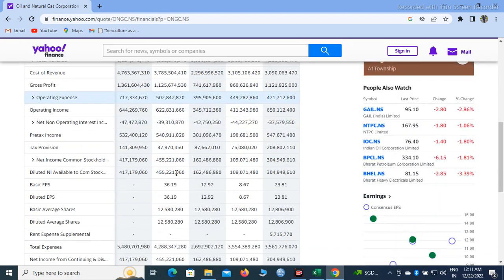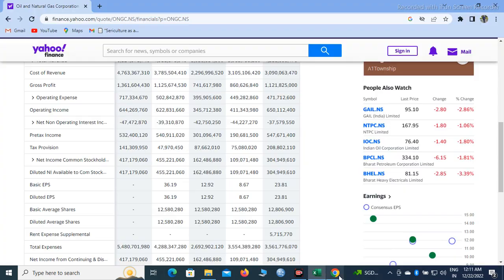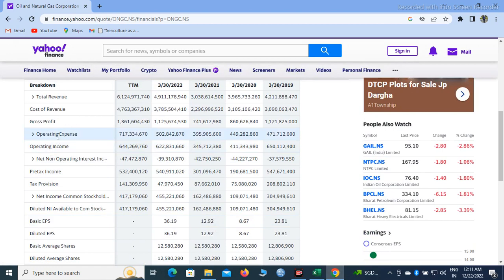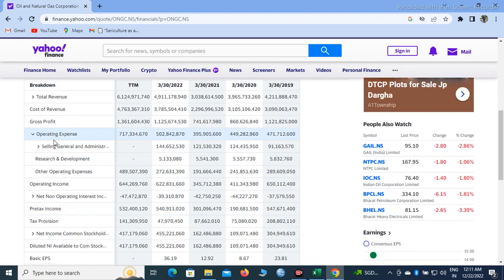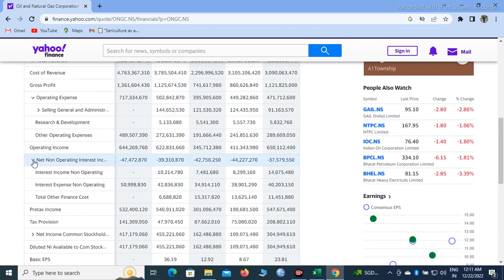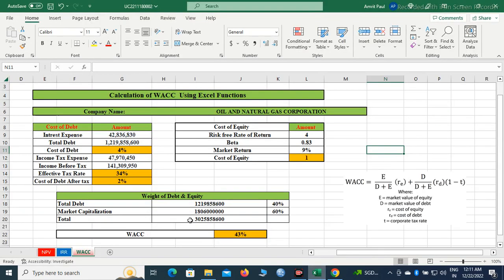I have used the data of the first quarter of ONGC. The item we need is interest expense. If we come to the heading operating expense and click it, we will see net operating expense. Under that we have two items: interest expense and non-operating interest expense. The figure we will take is 42,836,830. I have taken this value from there.